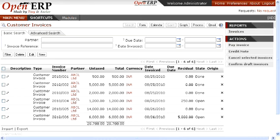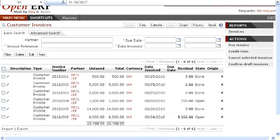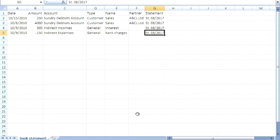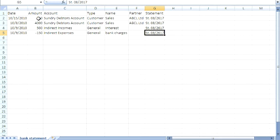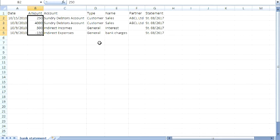Now we will look at the bank statement which you will get from your bank. This is the bank statement and we have made it a CSV for the purposes of importing it for further use. This bank statement shows you the amount debited and credited into the bank and the details about the same.